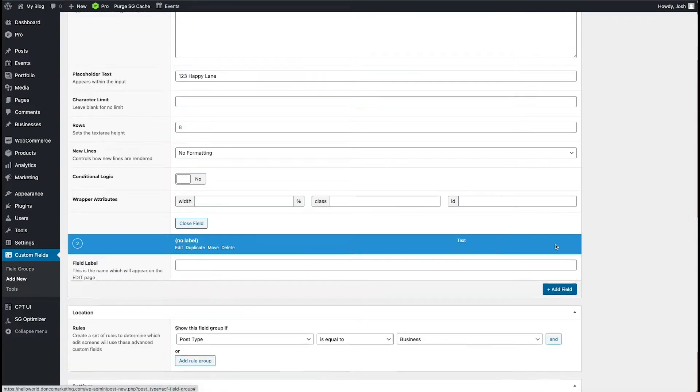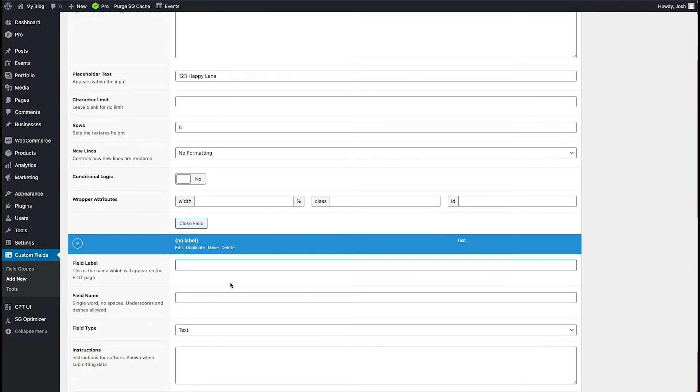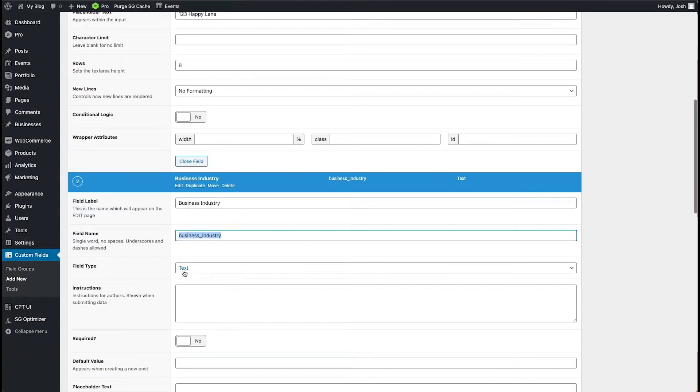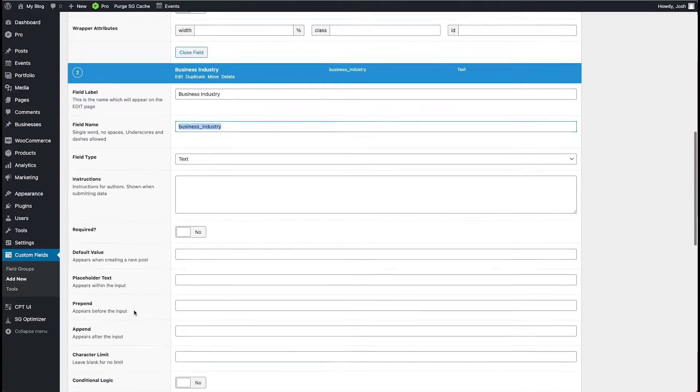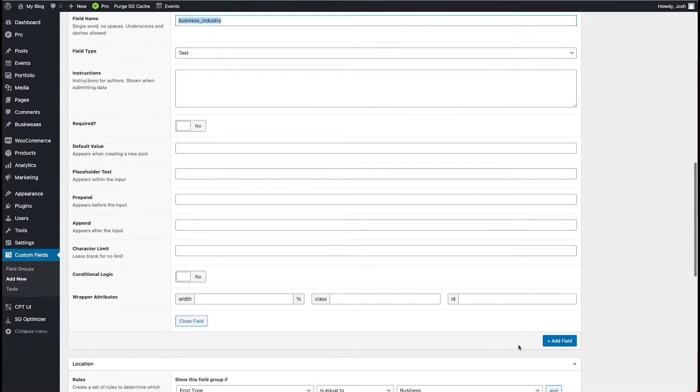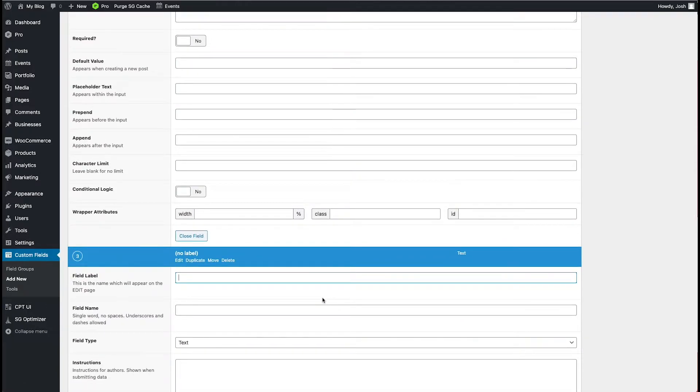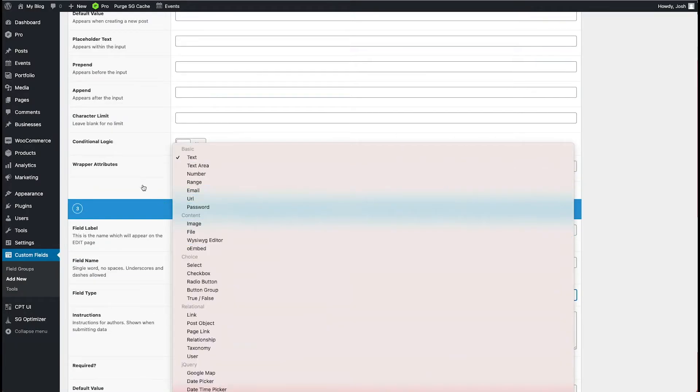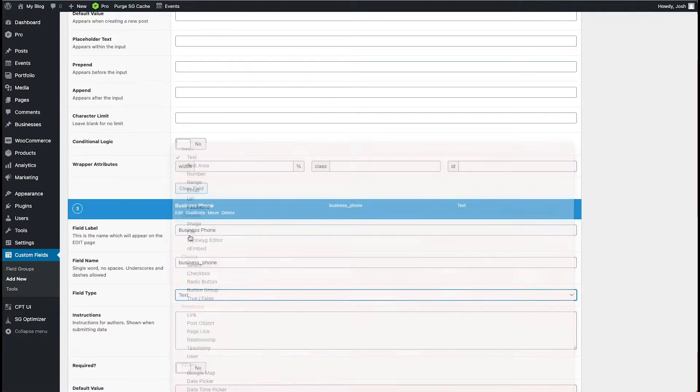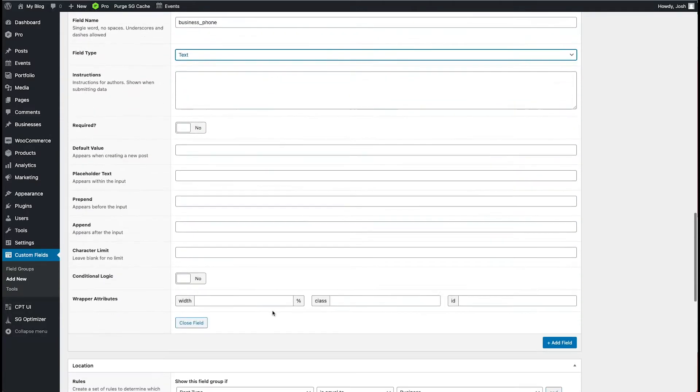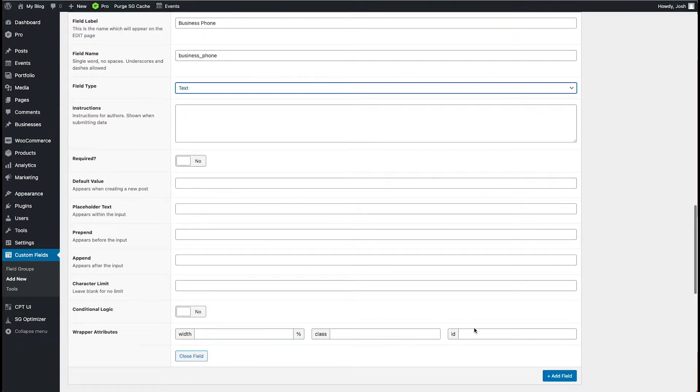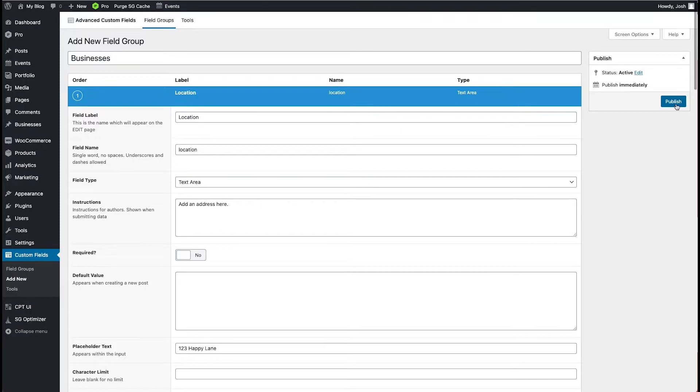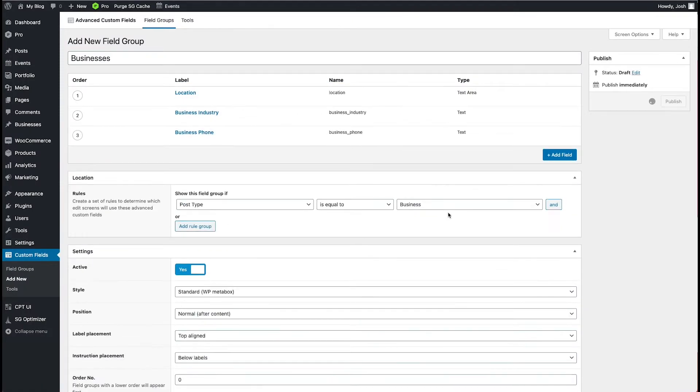All right. And then maybe we add in business industry. And we'll have that as a text field as well. You can also make a field required if you want to. I'm not going to do that here. And then let's just add one more, which maybe is business phone. And we'll just go ahead and we'll use it as a text field here as well. All right.